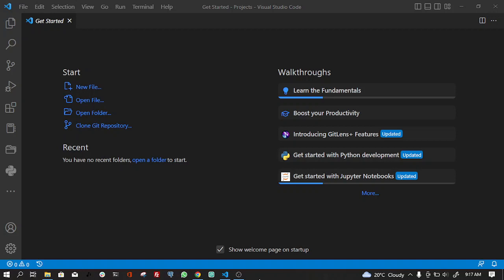In this tutorial, we will be creating a simple default Flutter mobile app using the command flutter create and the name of the application.